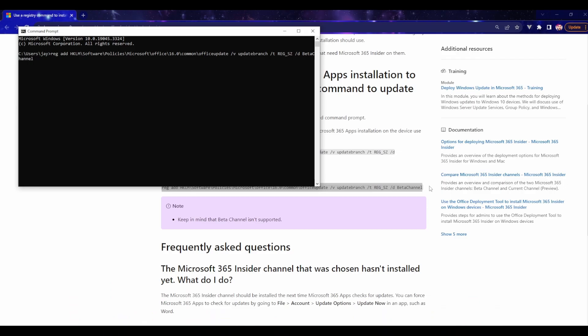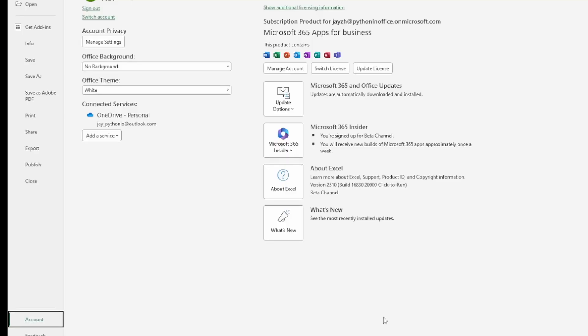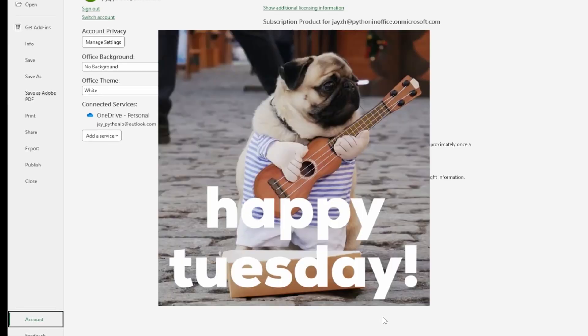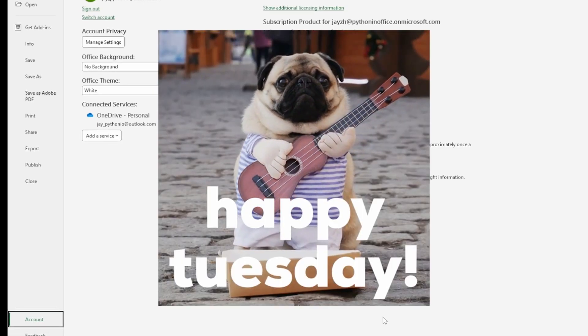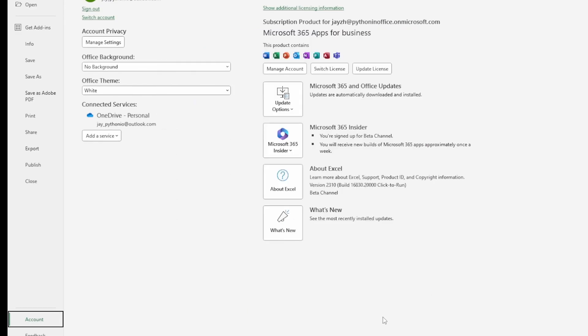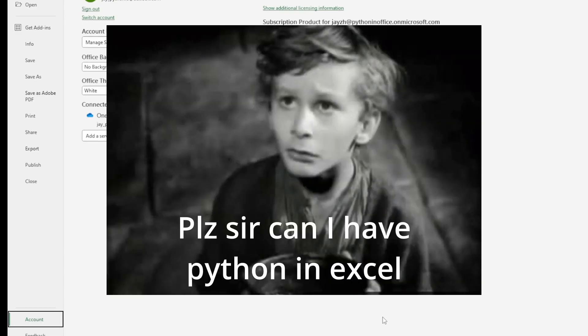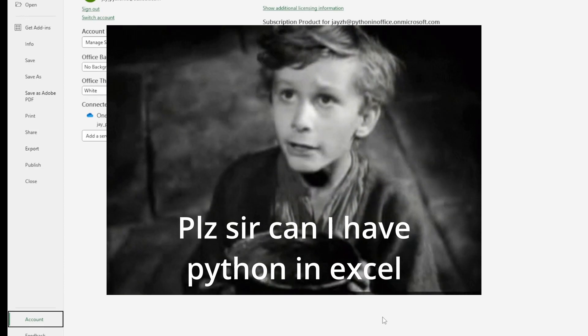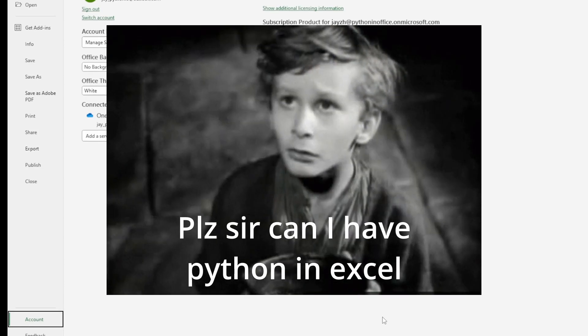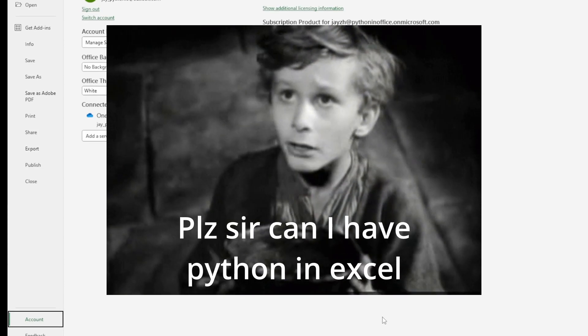Once you're in the beta channel, click on this button and update now. For beta channel, Microsoft usually pushes updates to beta channel testers on Tuesdays. So if you don't see any updates this week, try next week. It appears that Microsoft pushes updates every Tuesday to a batch of random testers.